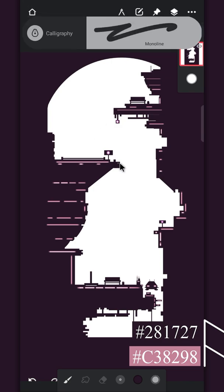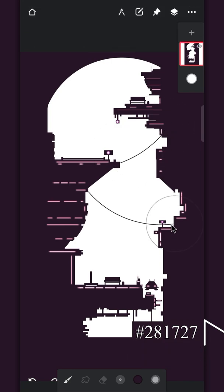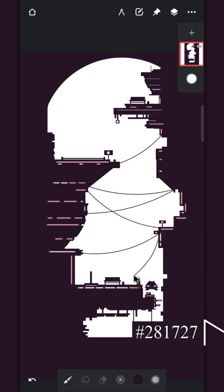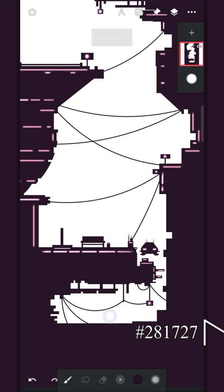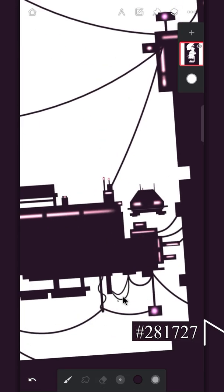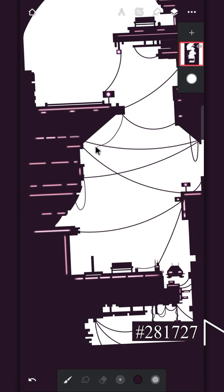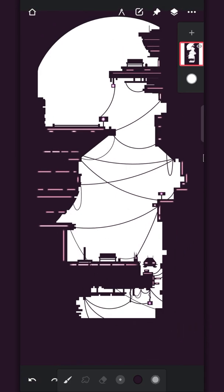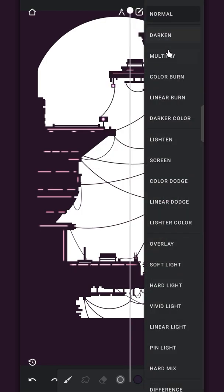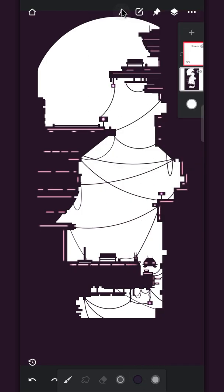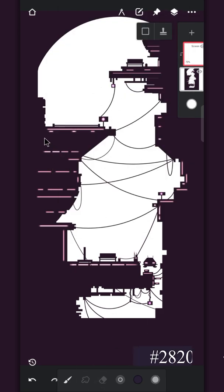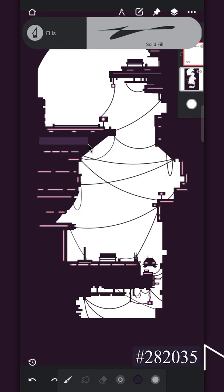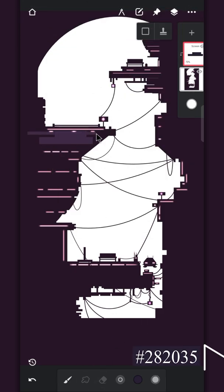Now we'll add some messy wires everywhere. Create a clip layer and change the layer to screen. Enable the rectangle tool again and add some more boxes of different sizes on the buildings just like we drew them in the beginning.